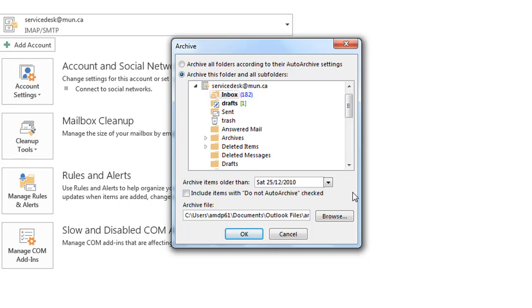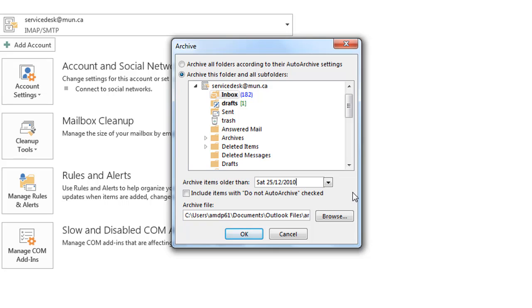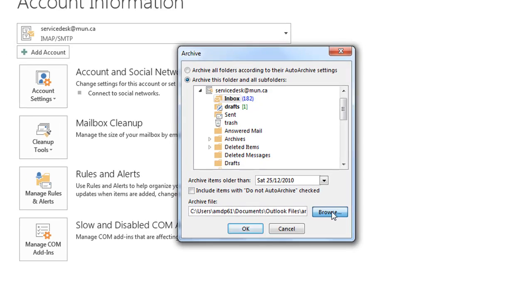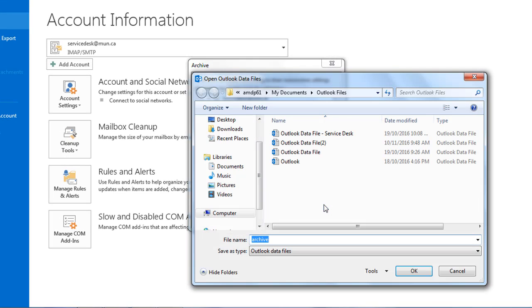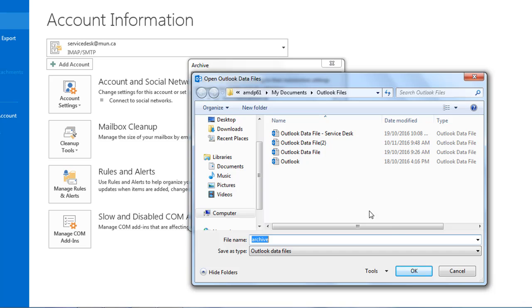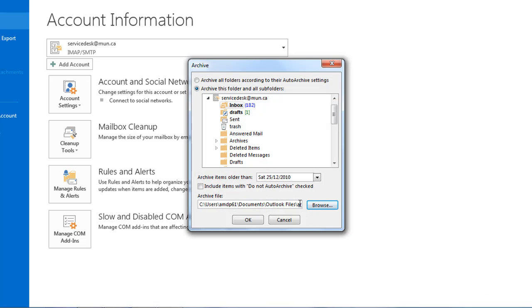Click the Browse button if you want to change the location of where the archive file will be saved, or the name of the archive file itself. Click OK once finished.